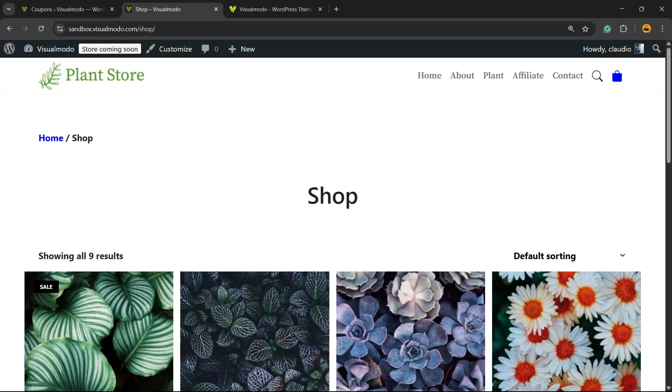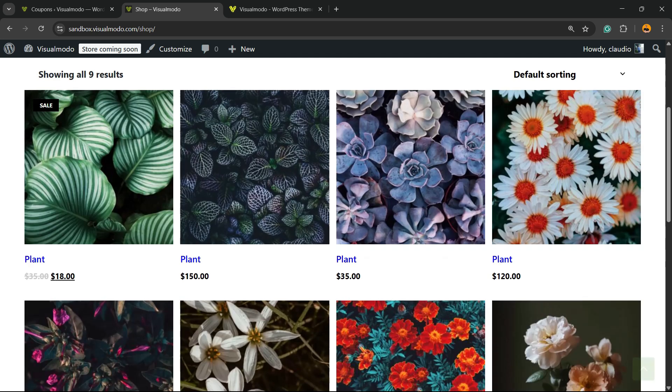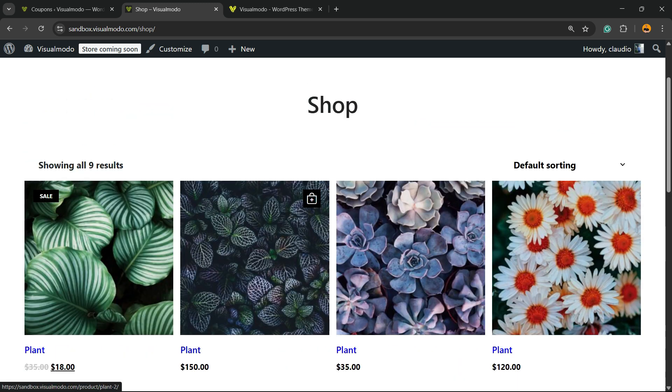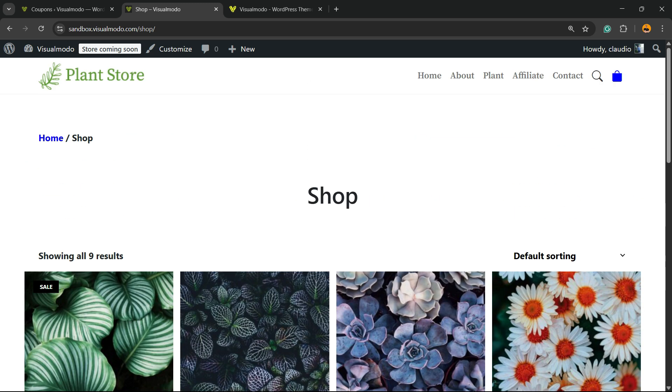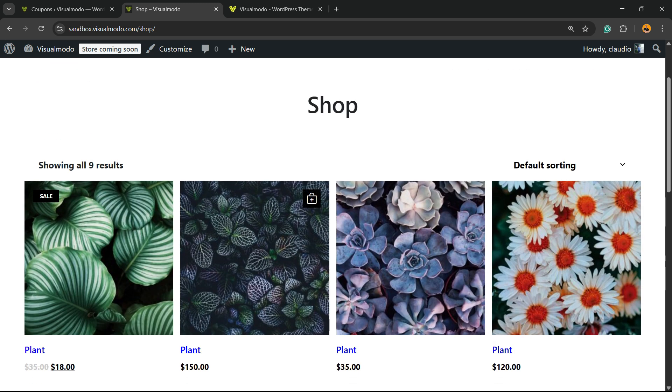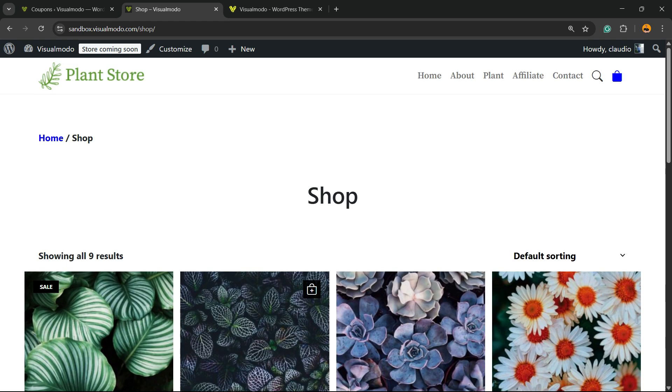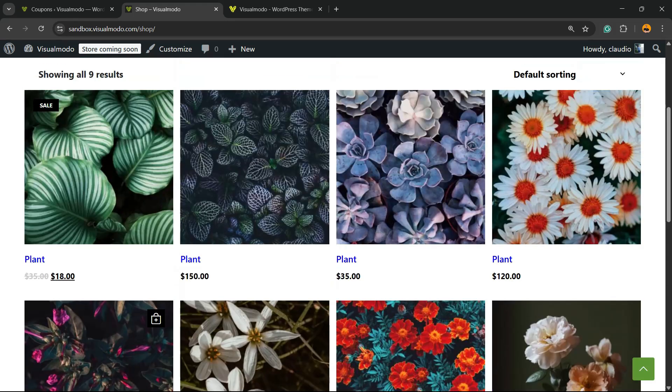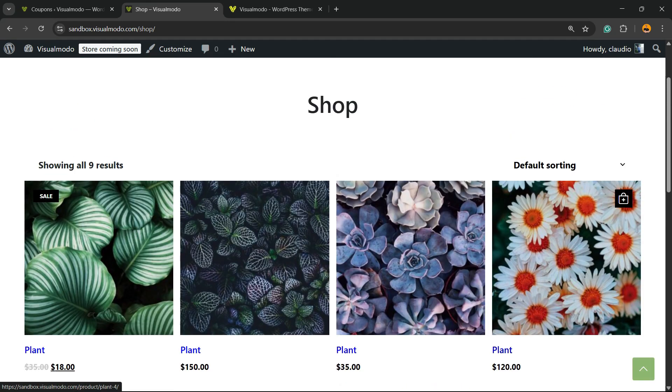What's up guys, here's Clouder from Visual Model WordPress themes. In today's video, we're going to learn what to do in the case that you want to change the order of display or the sorting of your WooCommerce products. In my case, I have a plant store right here.